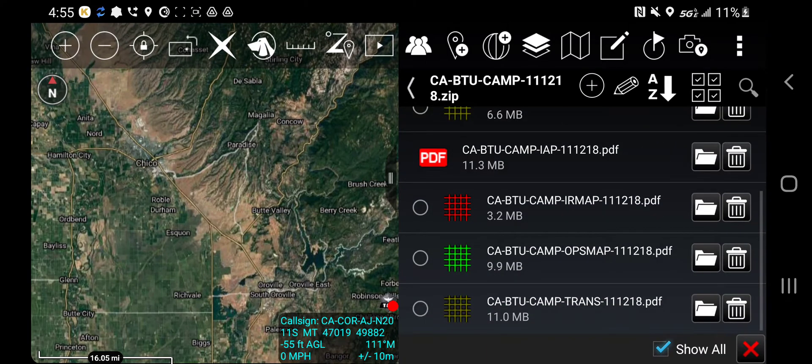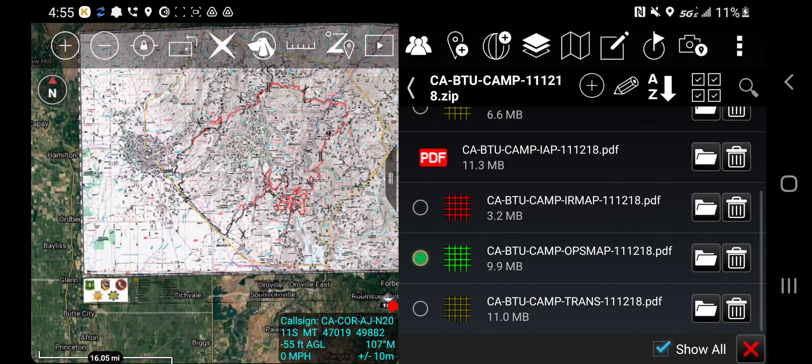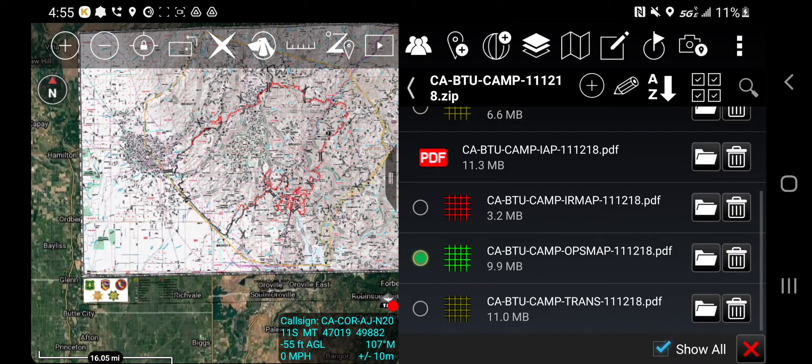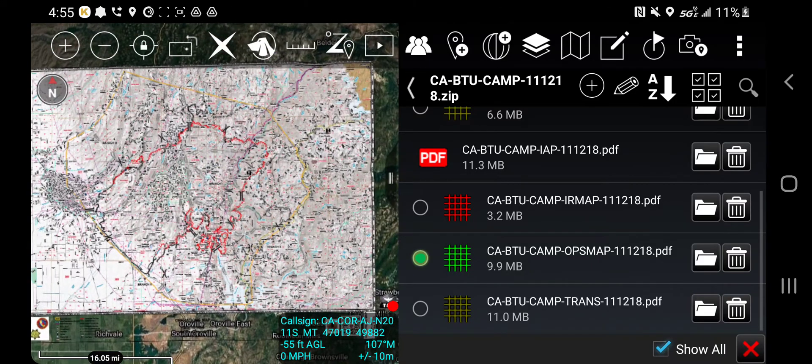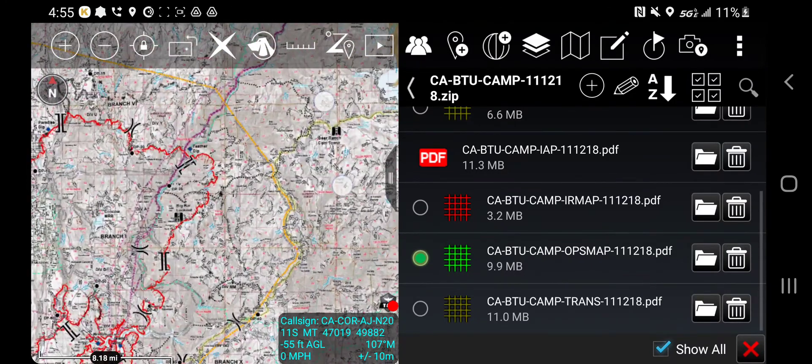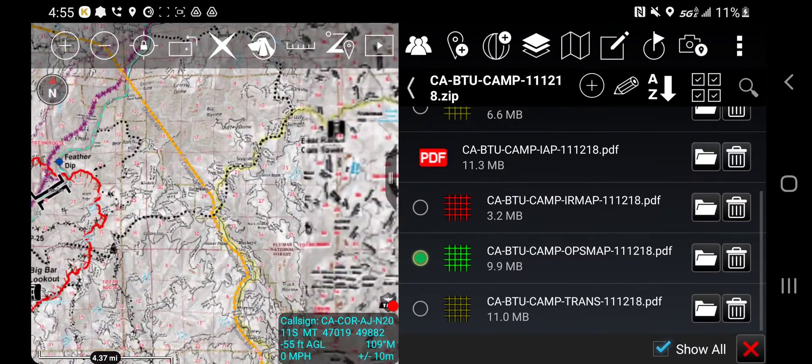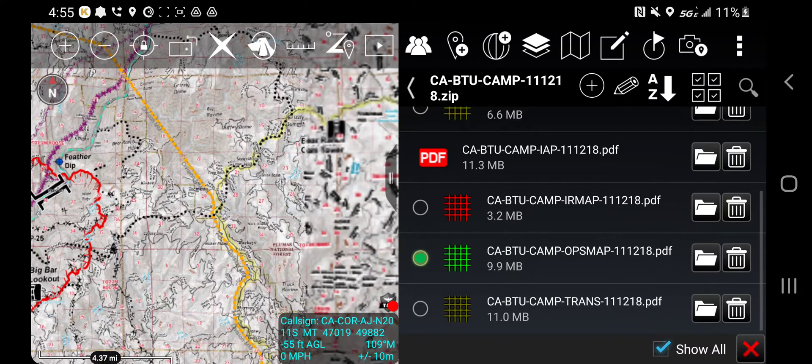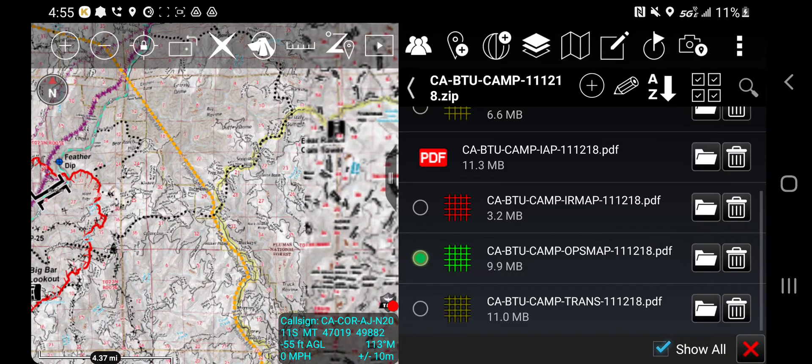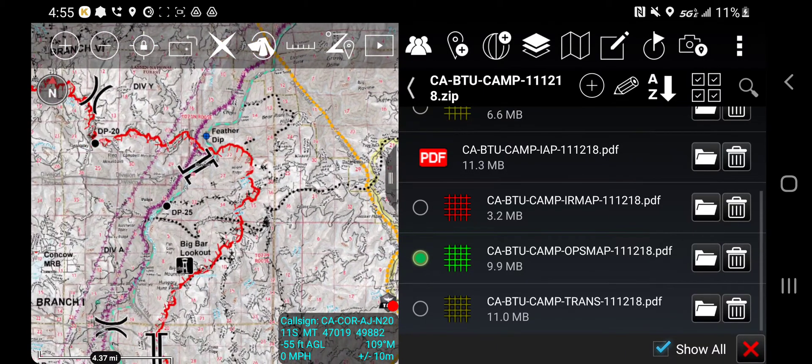We'll start with the OPS map. Click the OPS map. And now I have my OPS map. As you zoom in, give it a chance to render, but it will clear up. It's processing a lot of data.